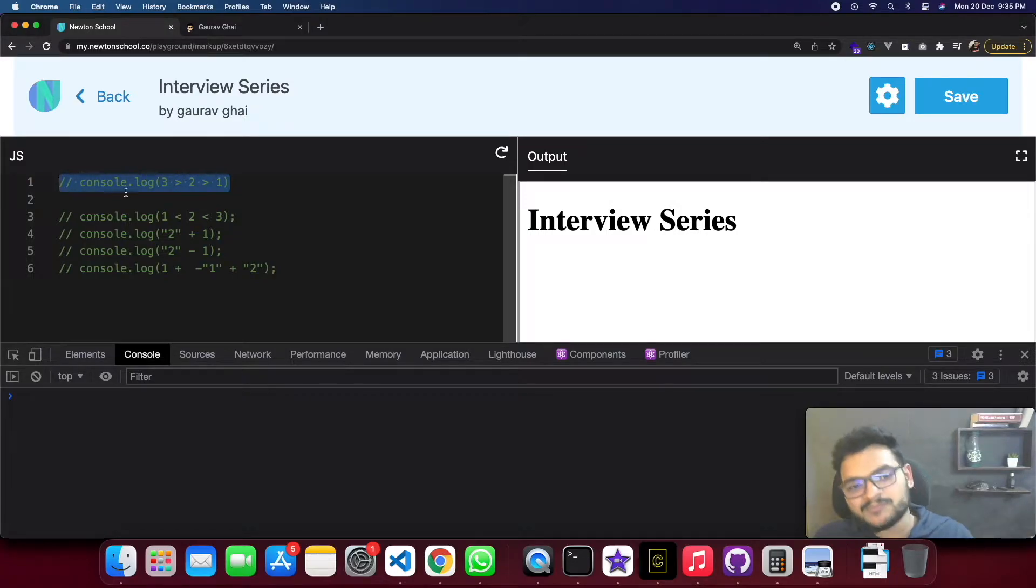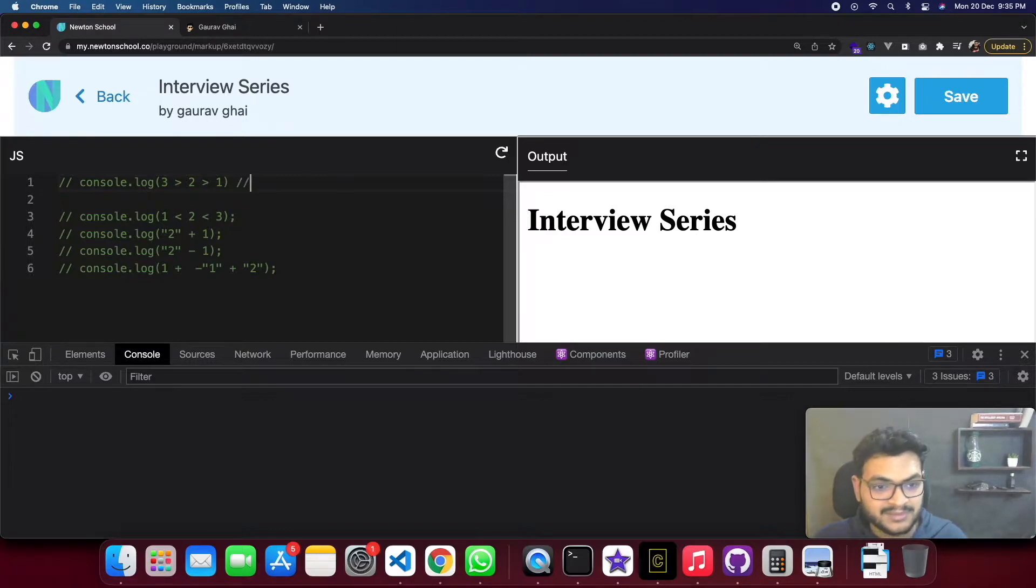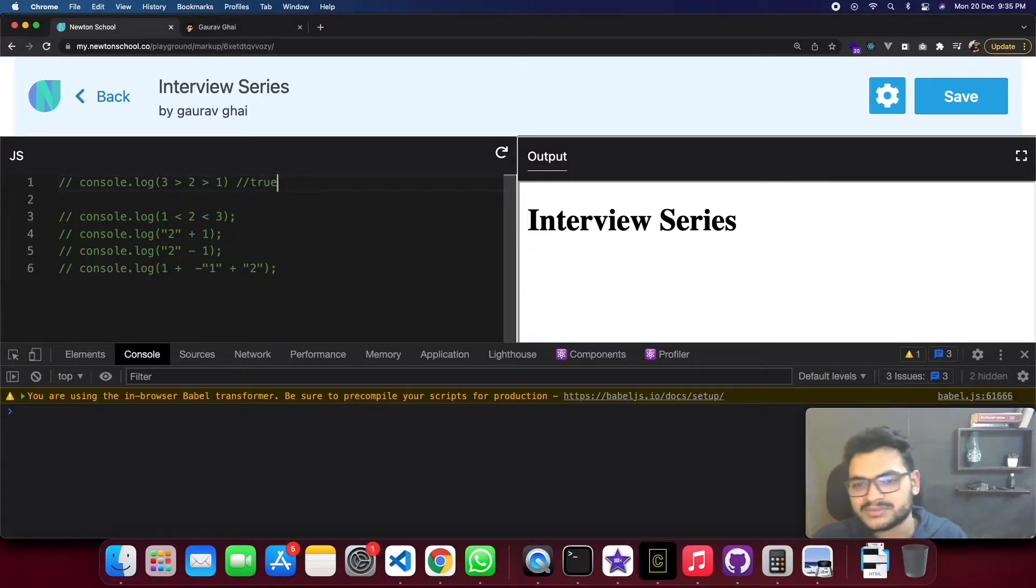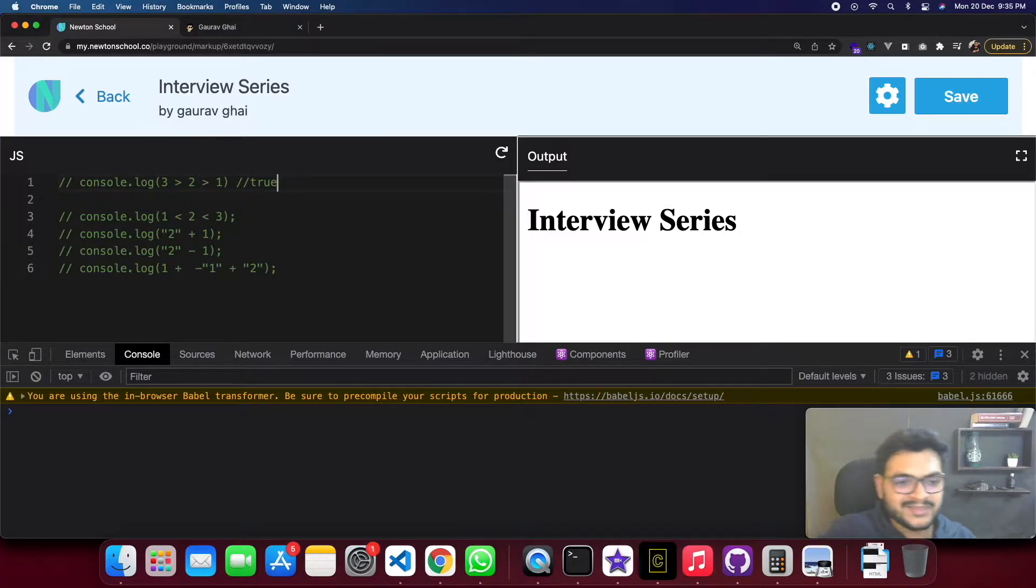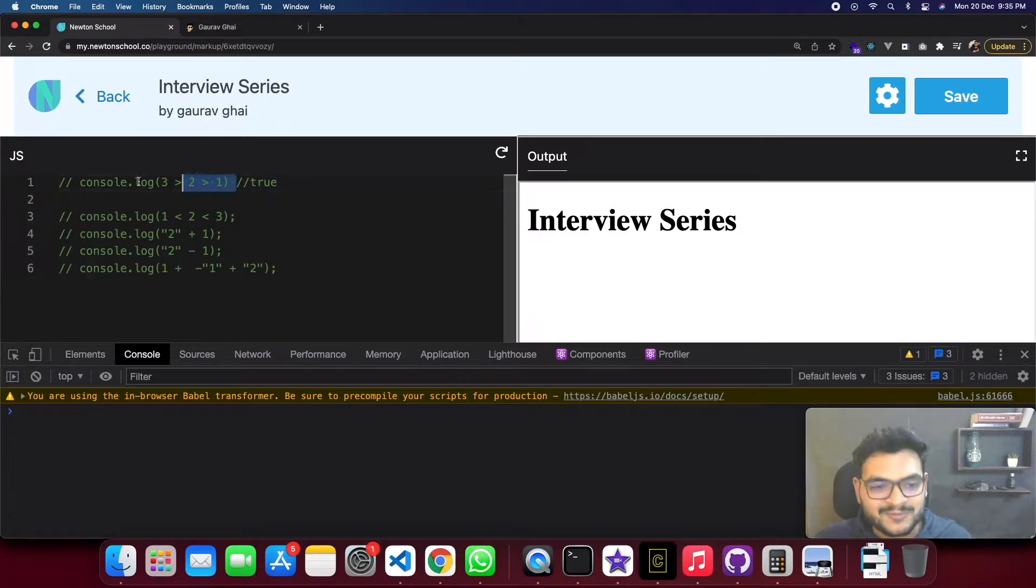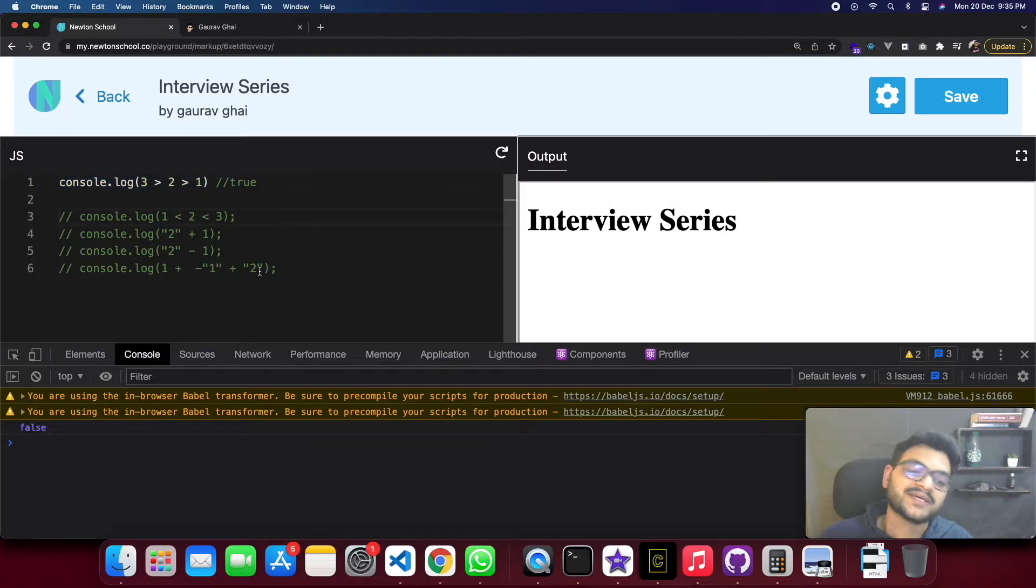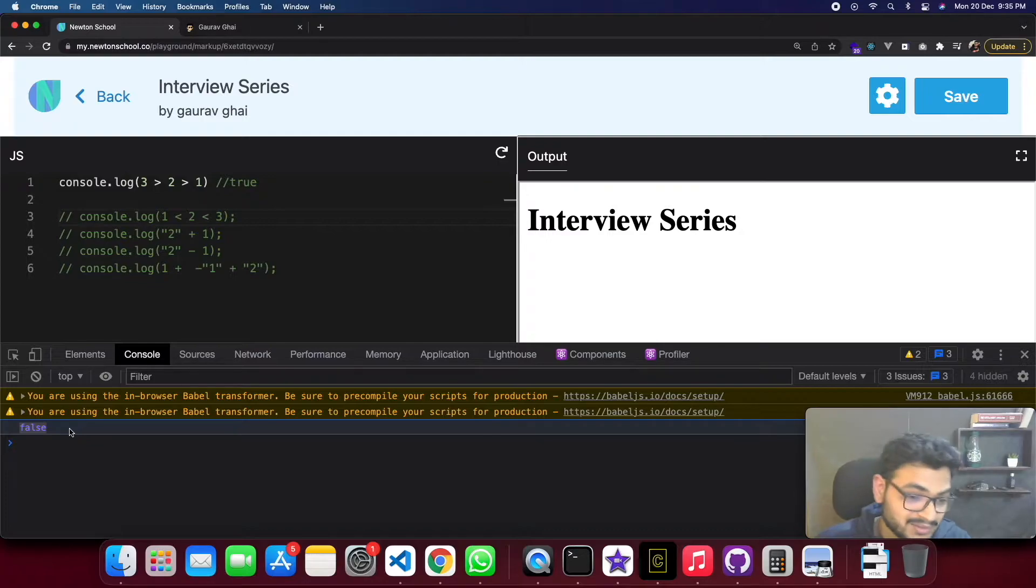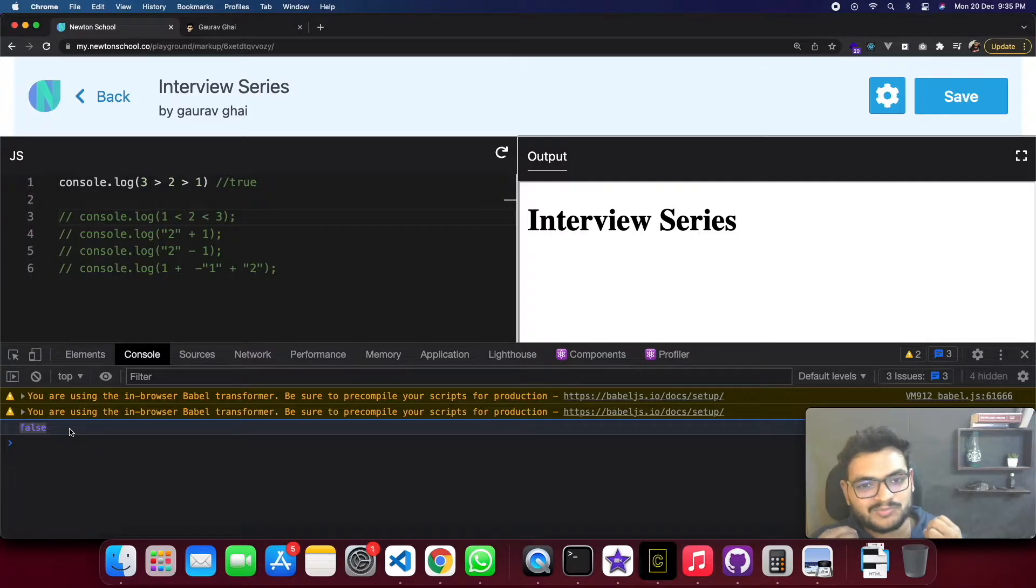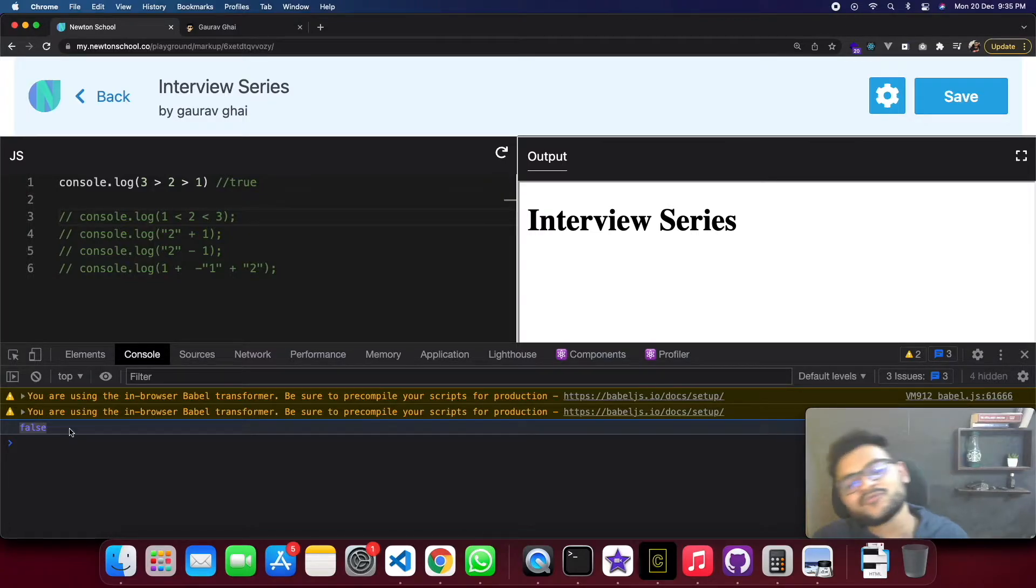First let's start with our first question: console log 3 greater than 2 greater than 1. This question is so simple, I'm telling you that if you go to a good company or job interview you will get these questions. Most people will say the answer is true, am I right?